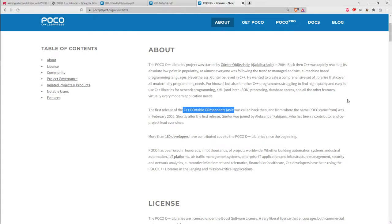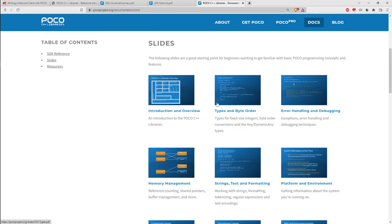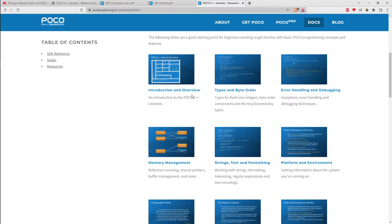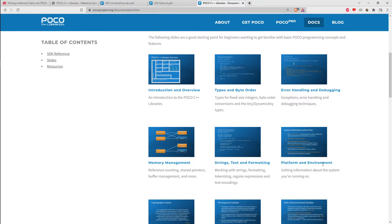POCO originally stood for Portable Components. Looking at their website, poco.project.org, they have a bunch of slide decks describing different use cases — introduction and overview, plus facilities for manipulating byte streams, error handling, debugging, memory management, strings, text, formatting, and platform abstraction. For instance, iterating over the contents of a directory is an operation that is platform-specific and not directly supported by the C++ standard library until the filesystem library was added.